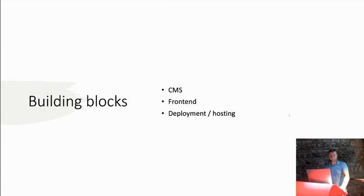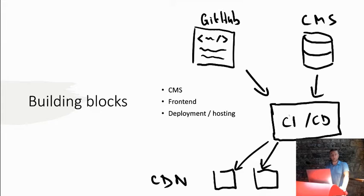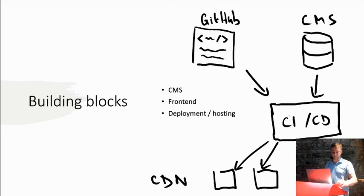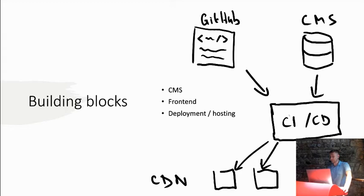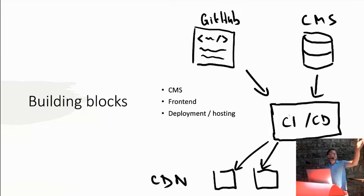And like the most simple Jamstack setup is that we will have some code in GitHub. We will have some data in the CMS which we will choose. Then on the deployment platform we will run some materials integration which will just create new builds of the website. Each time we push new changes into the GitHub or we made some changes in the content management. And then this platform will handle publishing it into some CDN so it will be accessible for everybody in the world really fast. So I will quickly go through the, I will take it from the end and go through some choices we made for the deployment and frontend. And then I will focus on the CMS part which is the main topic of this talk.